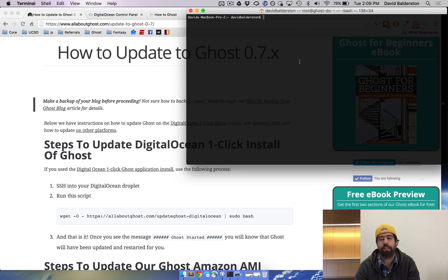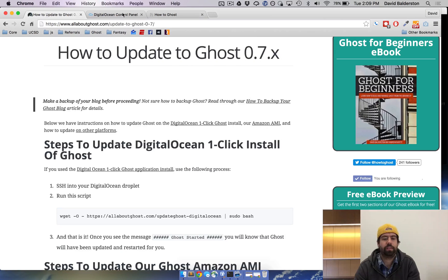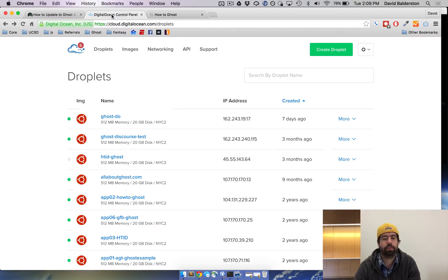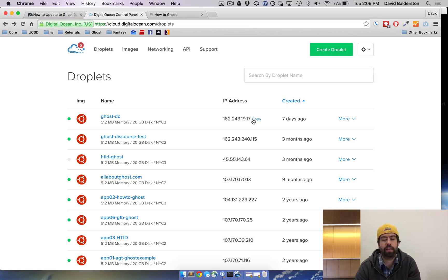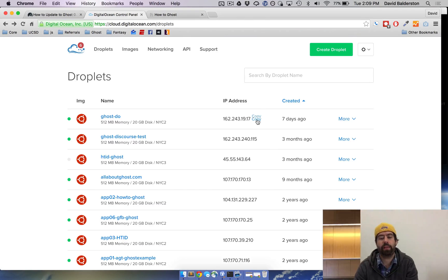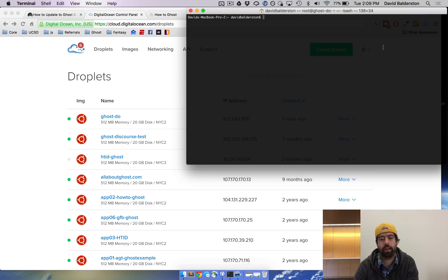In this window we need to SSH into the server that we have. To find where you need to go, go to your DigitalOcean control panel. Here's the droplet we're using, here's the IP address. We're going to copy the IP. This could also be the URL of your blog if you have that set up.